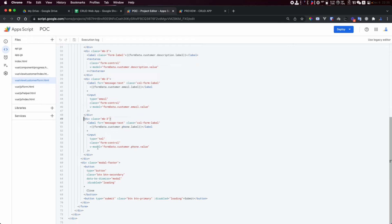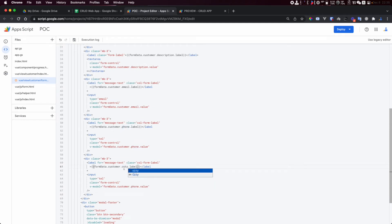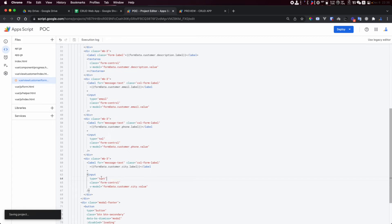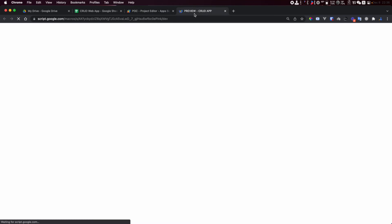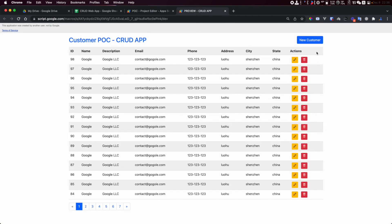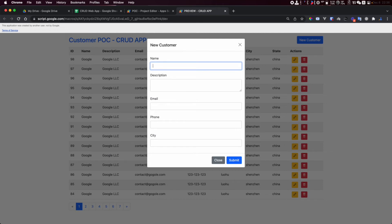I change this form to city. The label for the city is changed and the state changed to text. I did this change, let me reload the page so the change can take effect. Create a new customer and I have the city here.